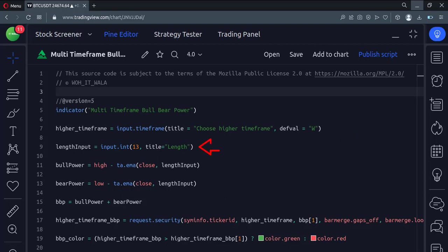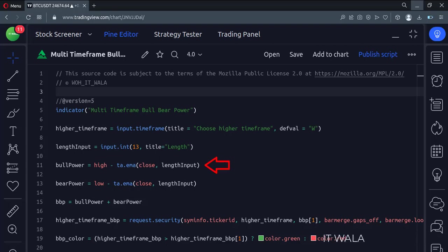Then we take the user input for the length of the indicator. Here we calculate the bull power. For this, we subtract the 13 EMA from the high value of a candle.